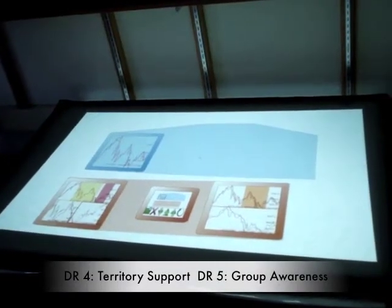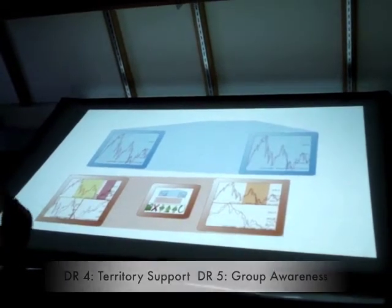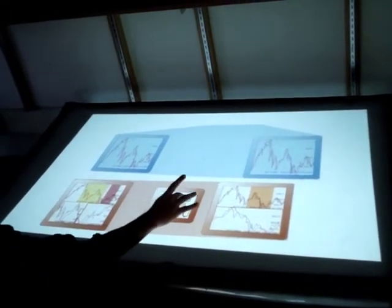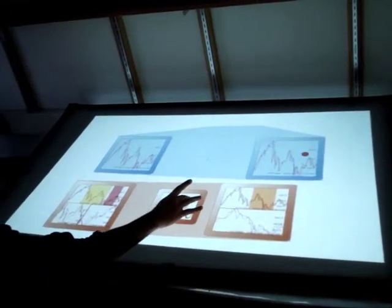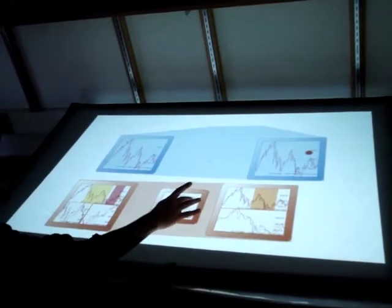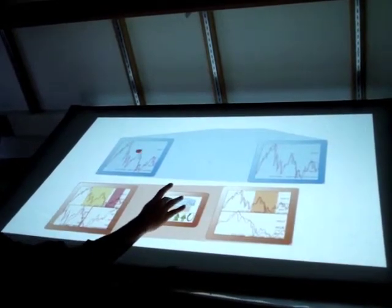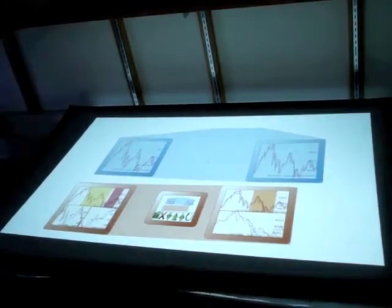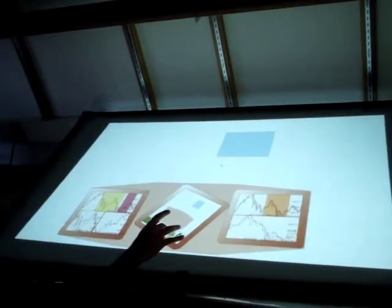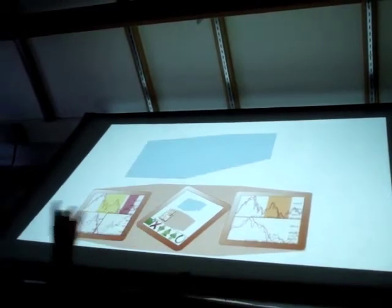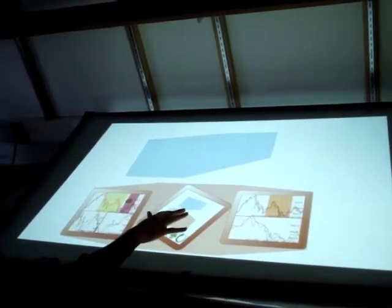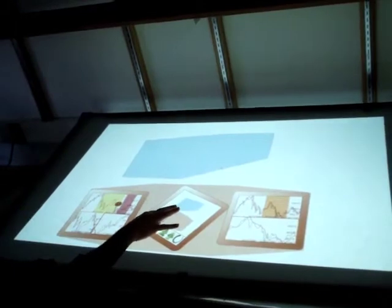Design requirements 4 and 5 are territory support and group awareness. Showing color territory to other users gives vital information such as identity and their presence. By sharing the same color of the workspace with a tail finger, users can point out their object anywhere on the surface without physically reaching them.